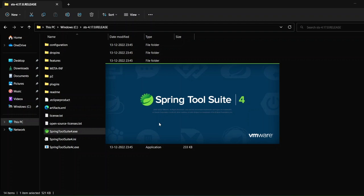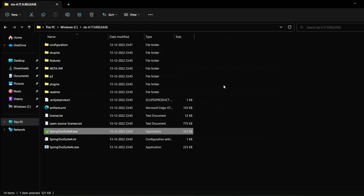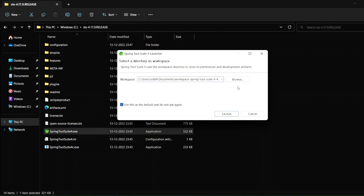Wait for Spring Tool Suite to load — it won't take a lot of time even though it's a heavy application. When running for the first time it may take a bit longer. It will ask you to select a workspace location — where to save your projects. I'll leave it as the default, and I'll also check the option to not ask me again, then click Launch.